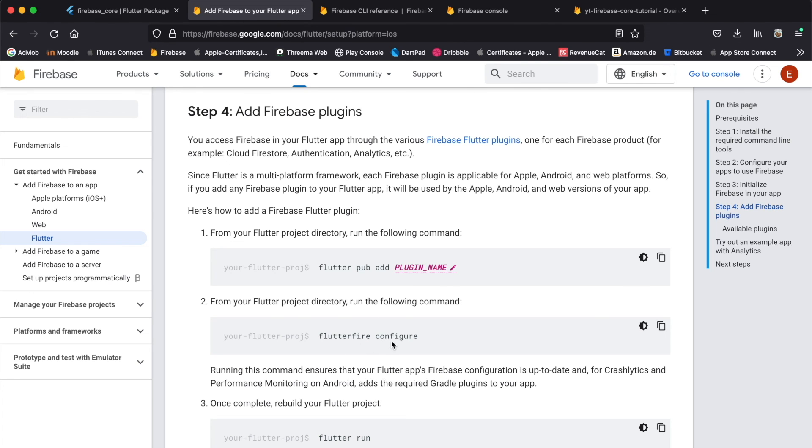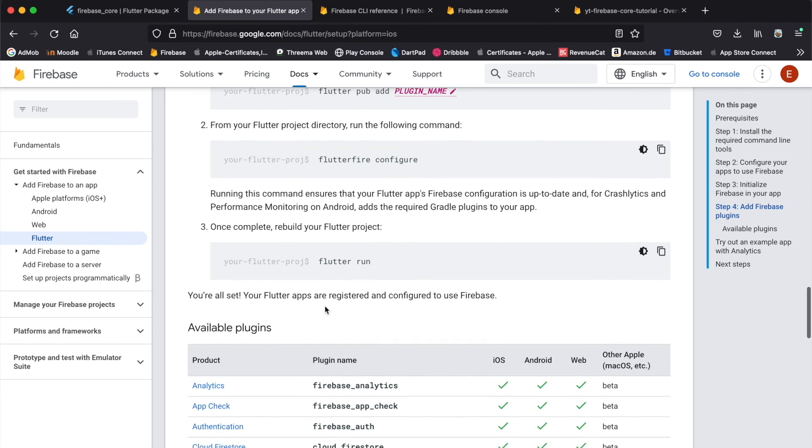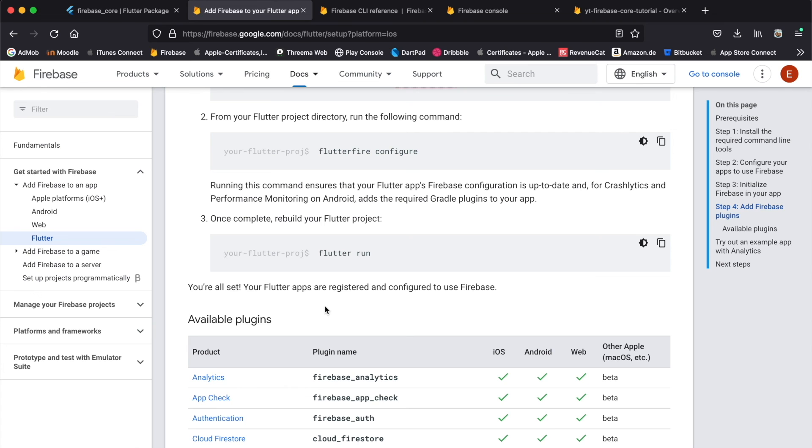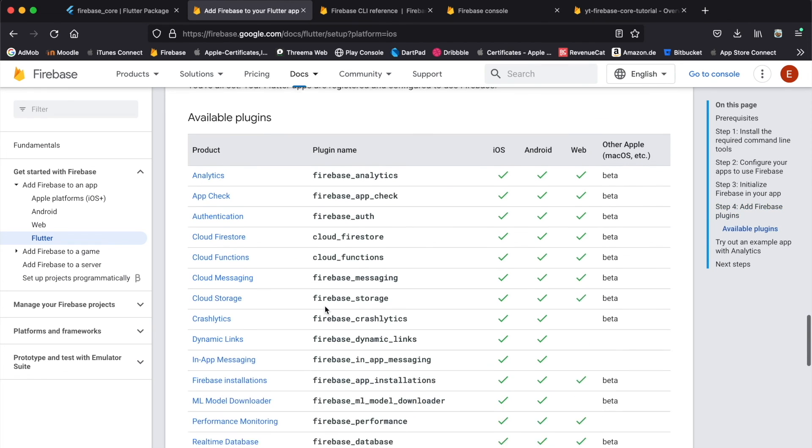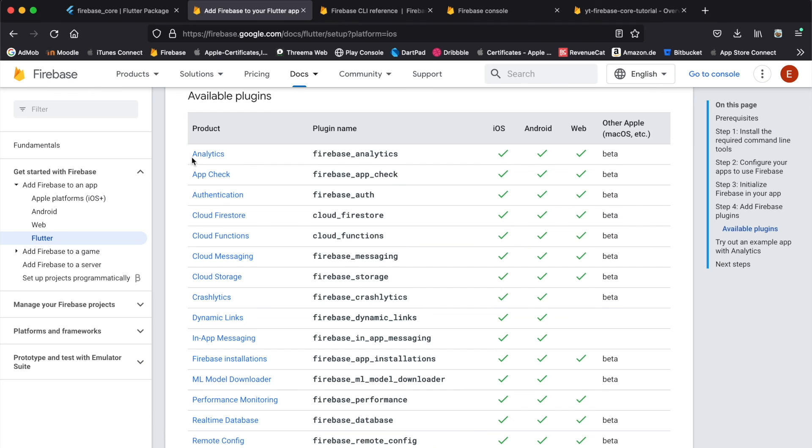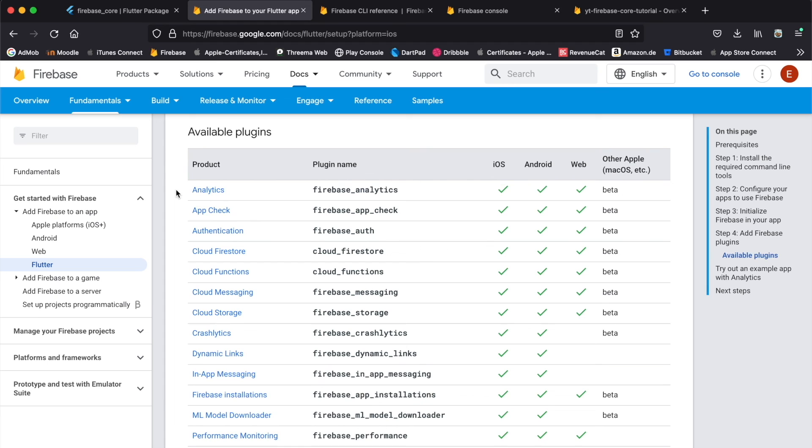Now if you want to add other Firebase plugins, you would simply add the plugin to your pubspec.yaml file, run flutterfire configure again, and you might have to do some other setup depending on the different packages you want to use for Firebase. As you can see, here's a list of the different Firebase packages you can use, for example Cloud Firestore or Firebase Auth.